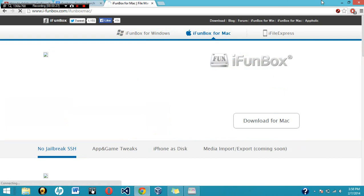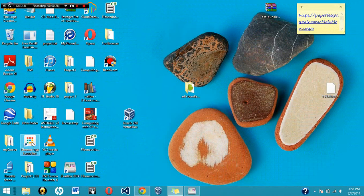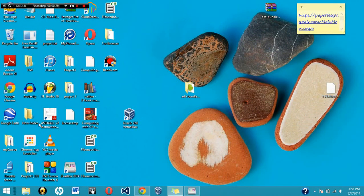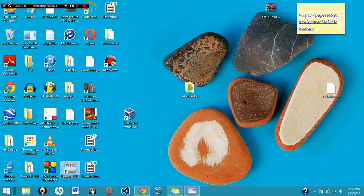Now I already went ahead and downloaded it. This is how the icon looks like right here. I'll drag it to the middle. iFunBox 2014. Let's go ahead and open it.